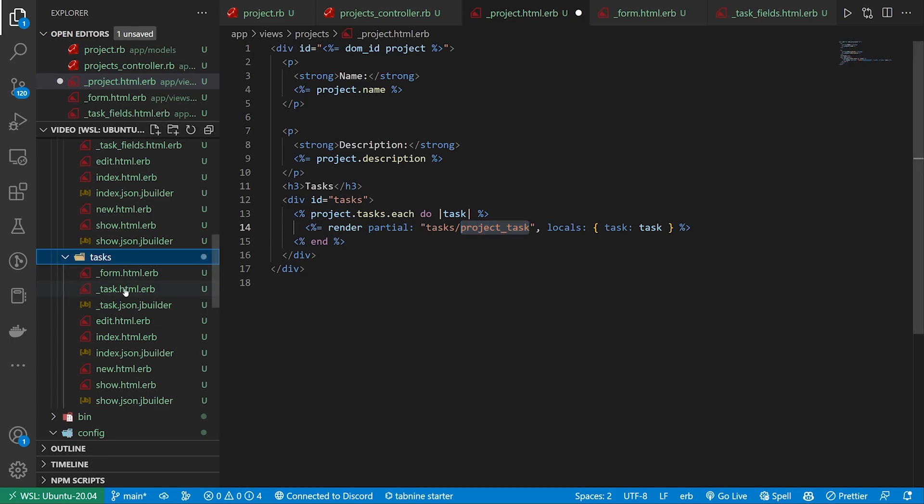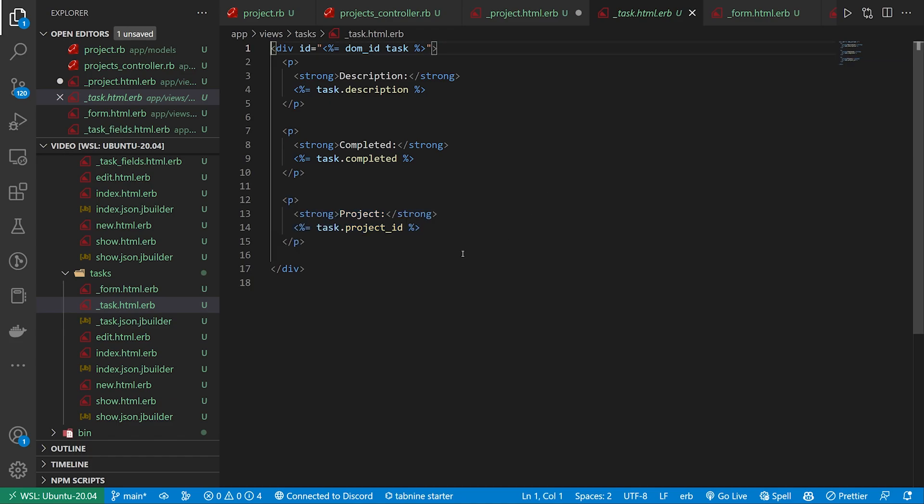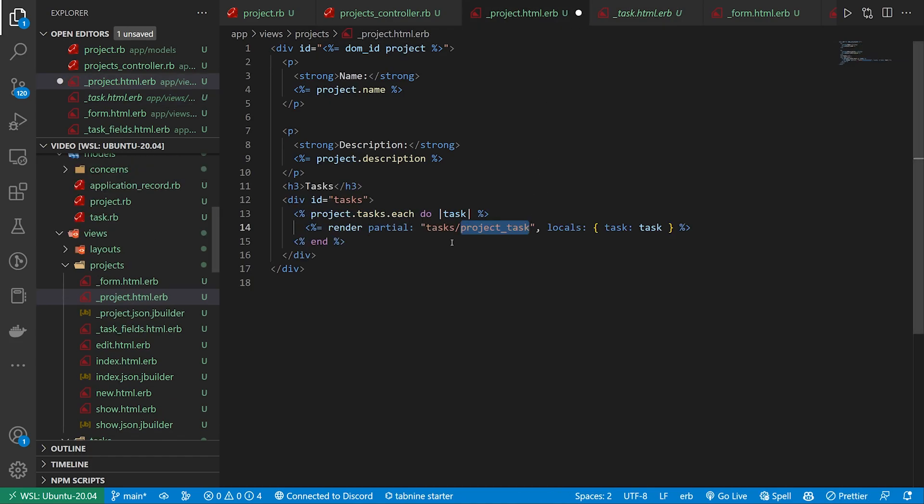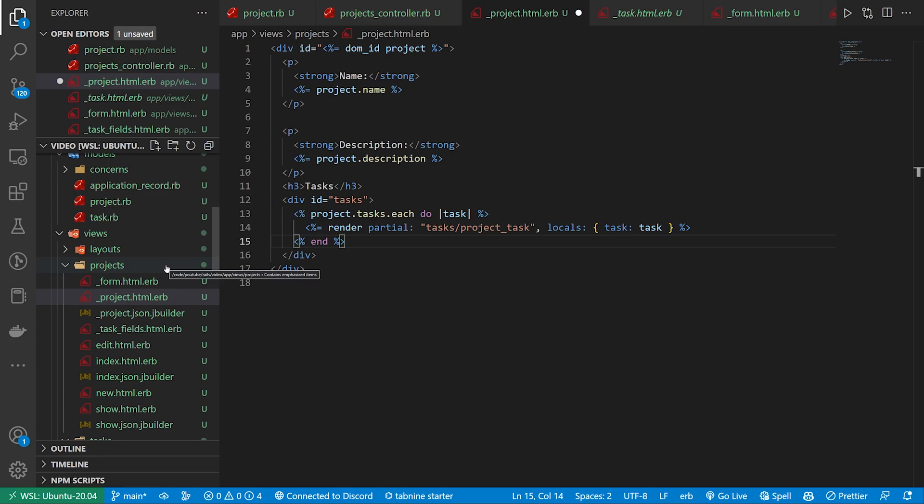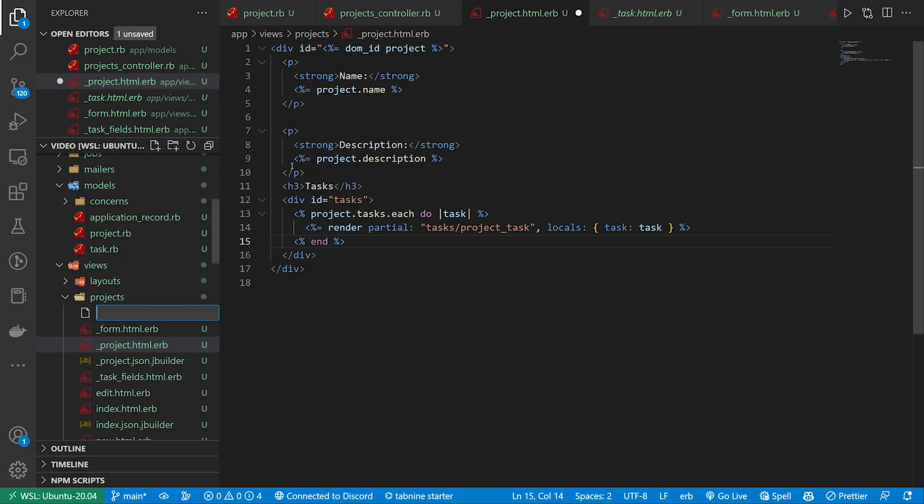Because the actual task partial if we render that has the project id which is nice on the task show page. But it's not necessary under the project because the project doesn't need to know which project the task belongs to because it's being displayed under the project already.